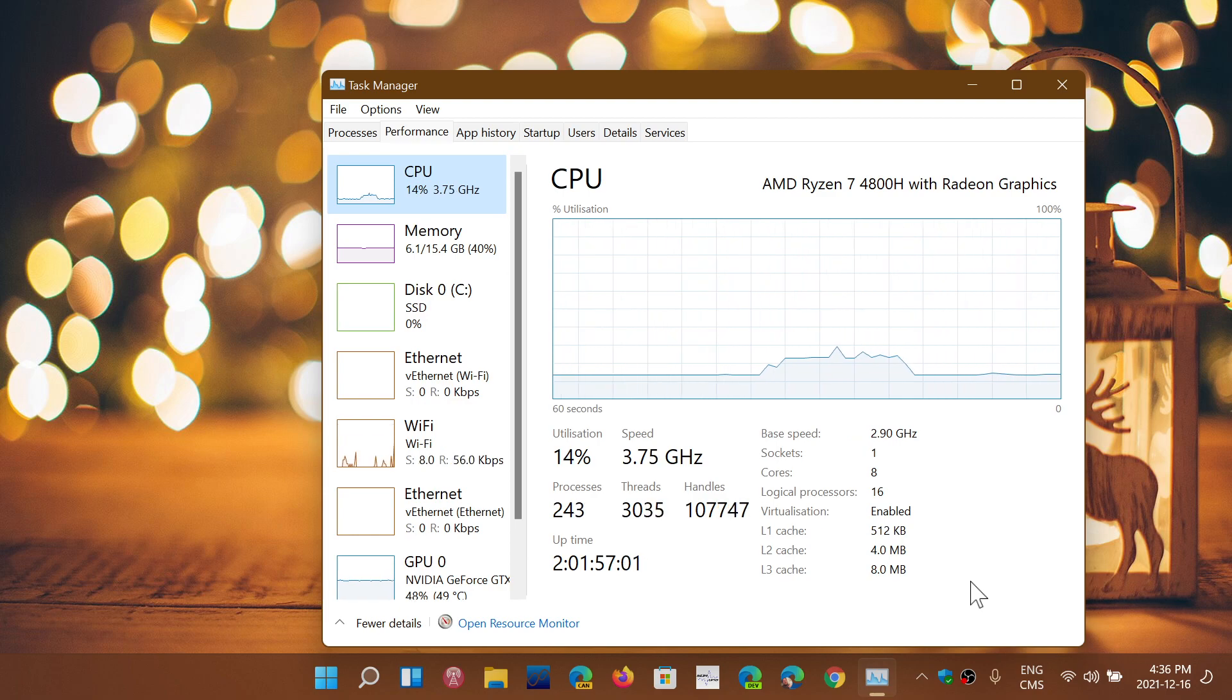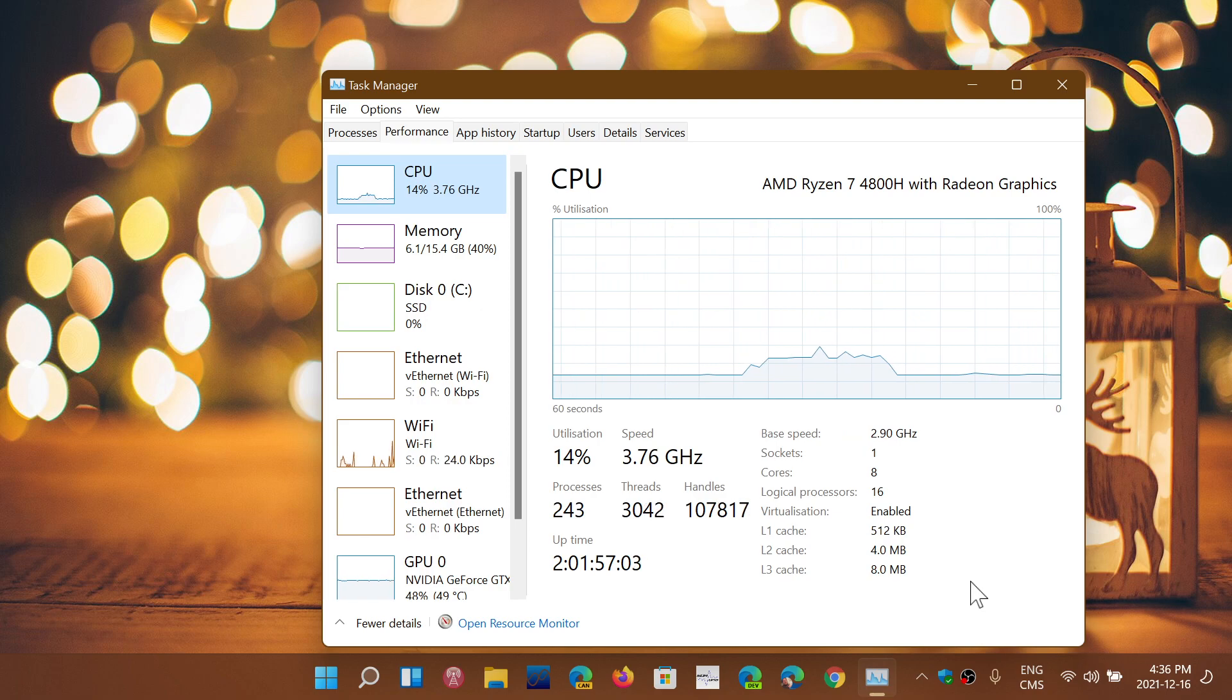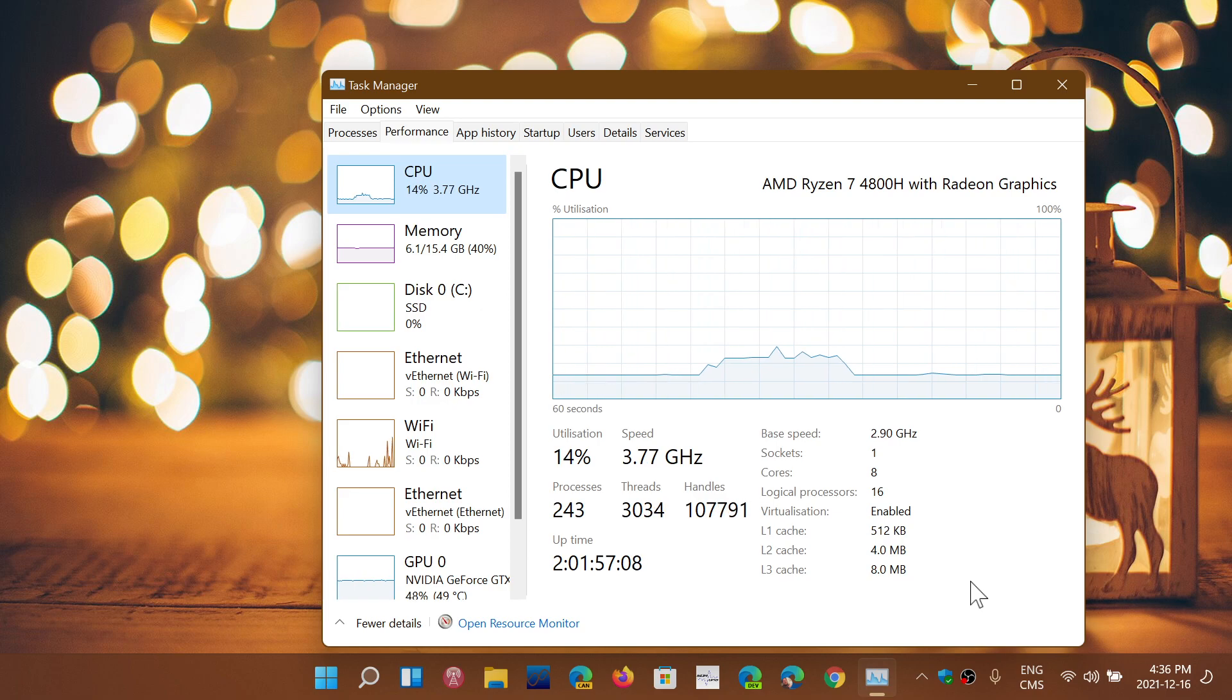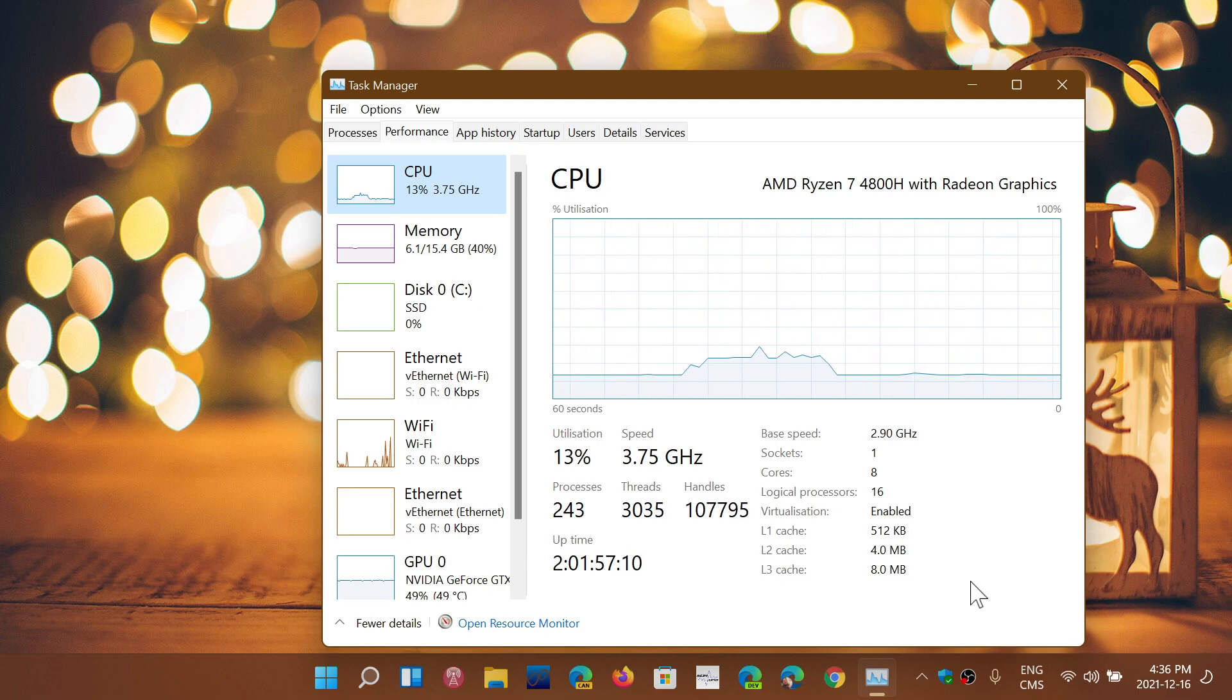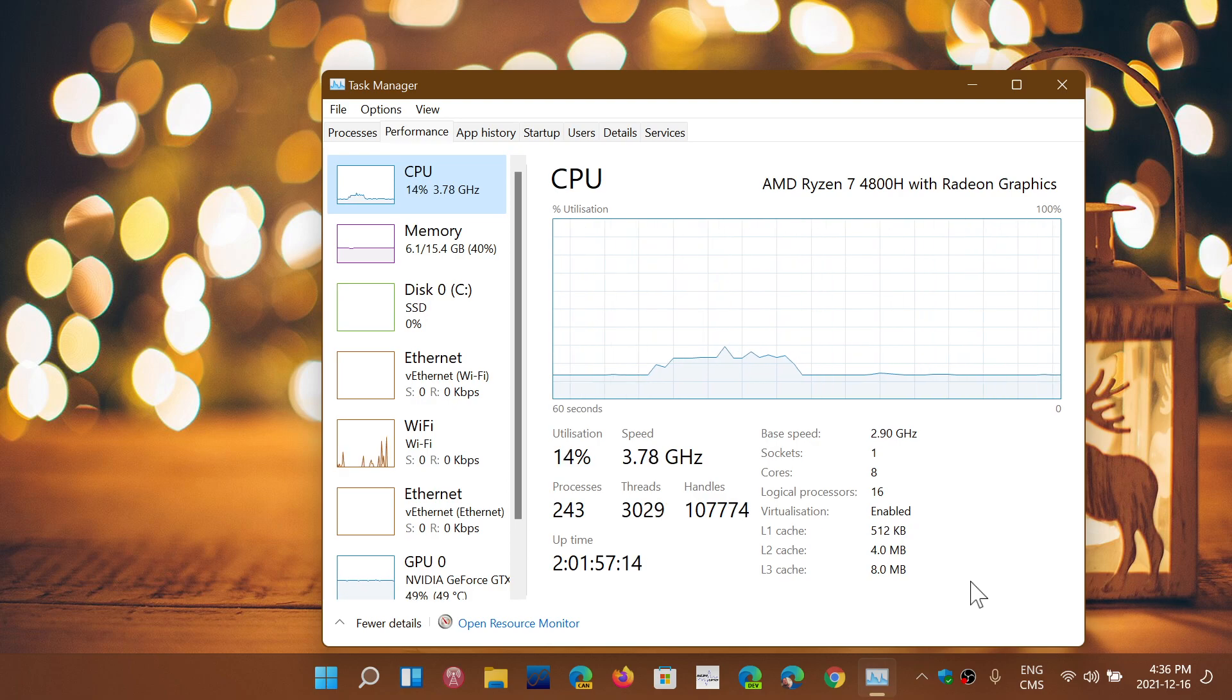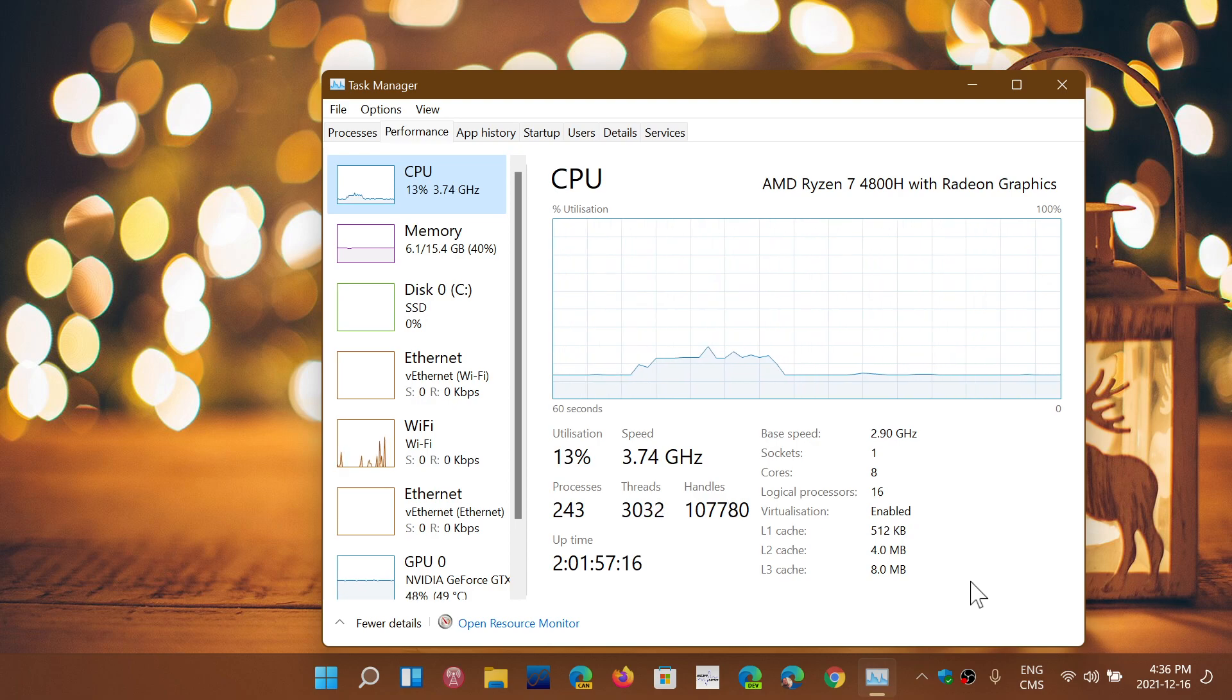Usually that base speed is for when you have multiple cores running. That'll change because you can't run all eight cores faster than they're supposed to—that will generate too much heat and your computer will just crash.